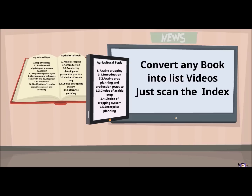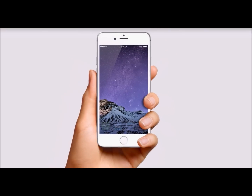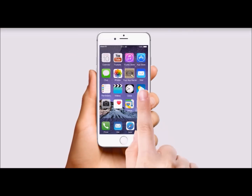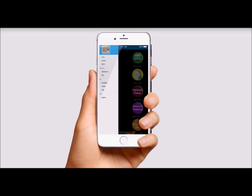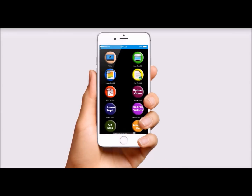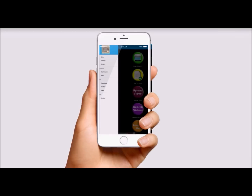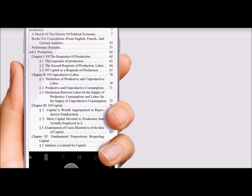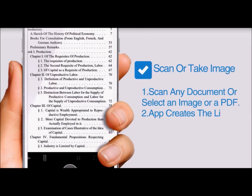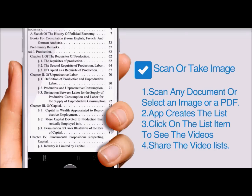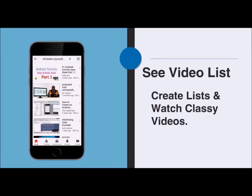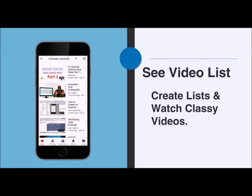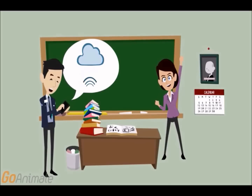Scan to Learn takes input as a scanning input, image file, text file, or PDF file. Scan any book index and the app creates the list. Click on a list item to see the videos, share the video list, create lists, and watch quality videos.